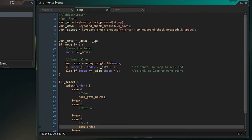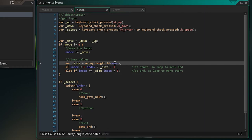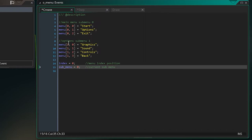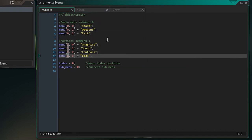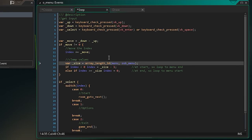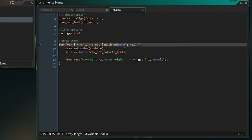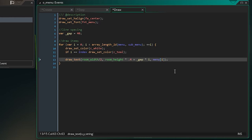Now that we have a two-dimensional array, we need to make a few changes. In our Step event, where we're getting the array length, we change array_length_1d to array_length_2d and pass sub_menu as the index so we get the correct length for whichever sub-menu we're currently on. Similarly in the draw loop, we update the array_length call to 2D and update the draw_text output to reference menu[sub_menu, i] so we're displaying the correct sub-menu's items.